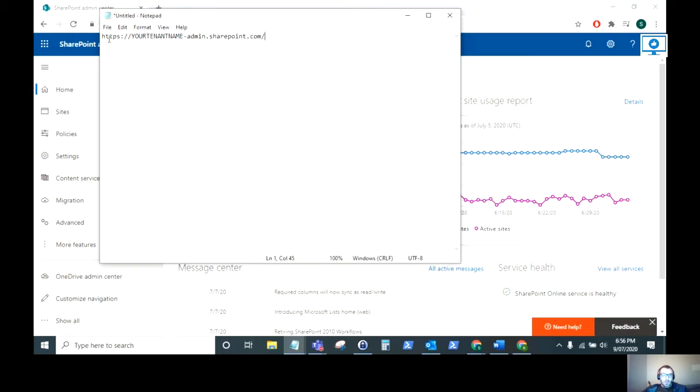So where you want to go is you want to go to your SharePoint admin centre. Now this is your tenant name hyphen admin dot sharepoint dot com.